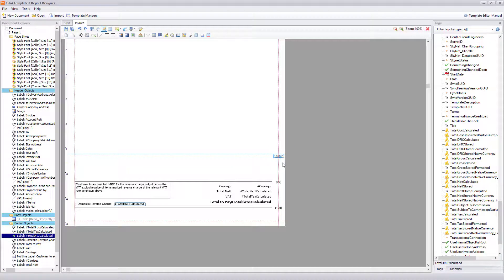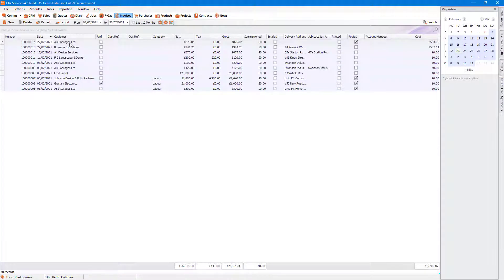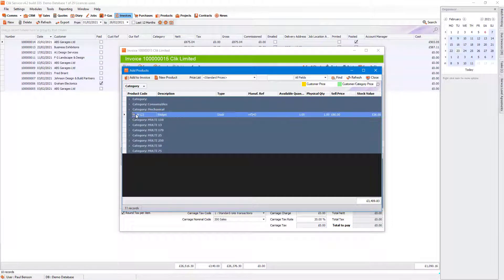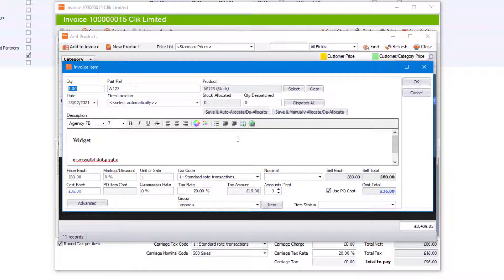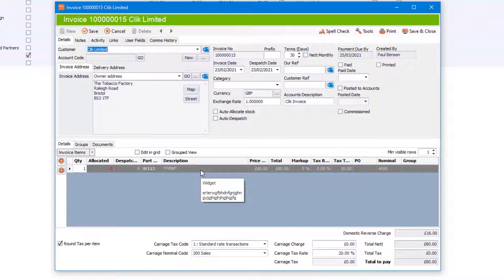Let's have a look at what this looks like in the software. We're going to click on an invoice, go into it and quickly create one by adding some products. When I add a product and want it to be domestic reverse charge, I can change the tax code. If that customer was already set to always use that tax code, it would populate automatically. You can see the DRC rate and DRC amount elements at the bottom, and notice the VAT has now disappeared completely. Click OK and then Close.